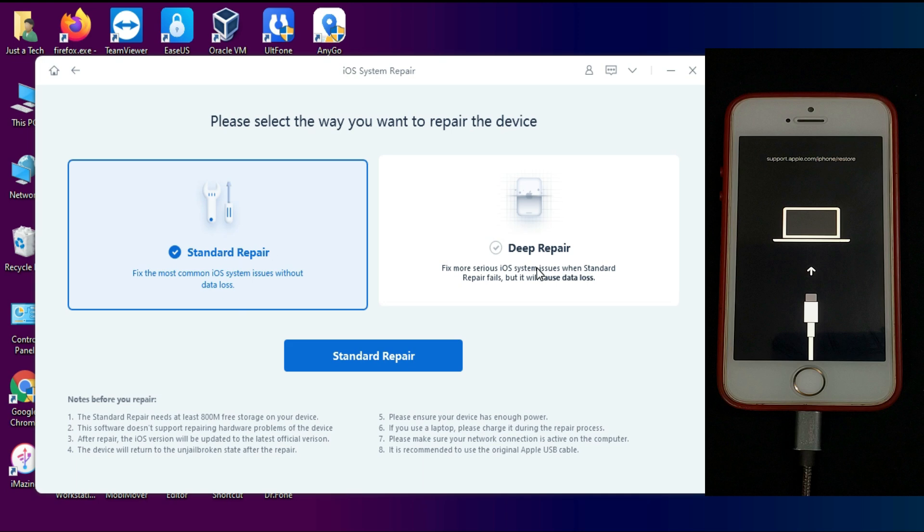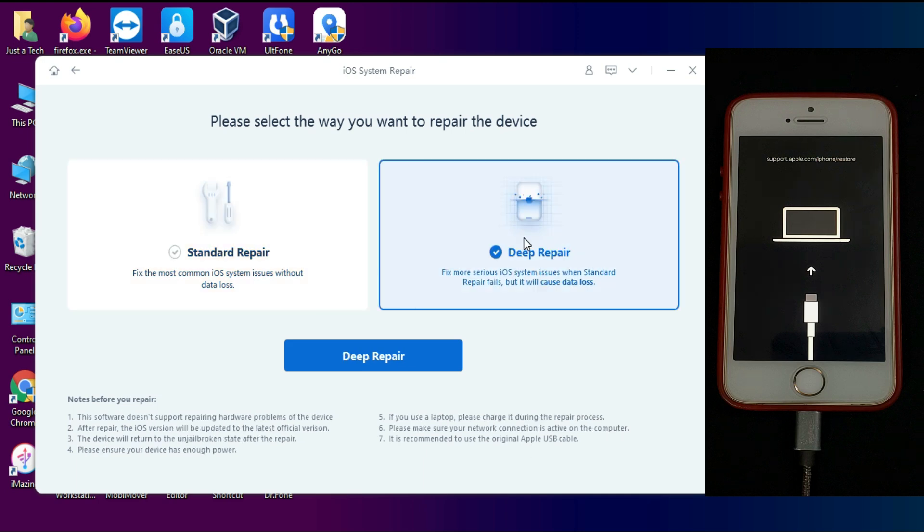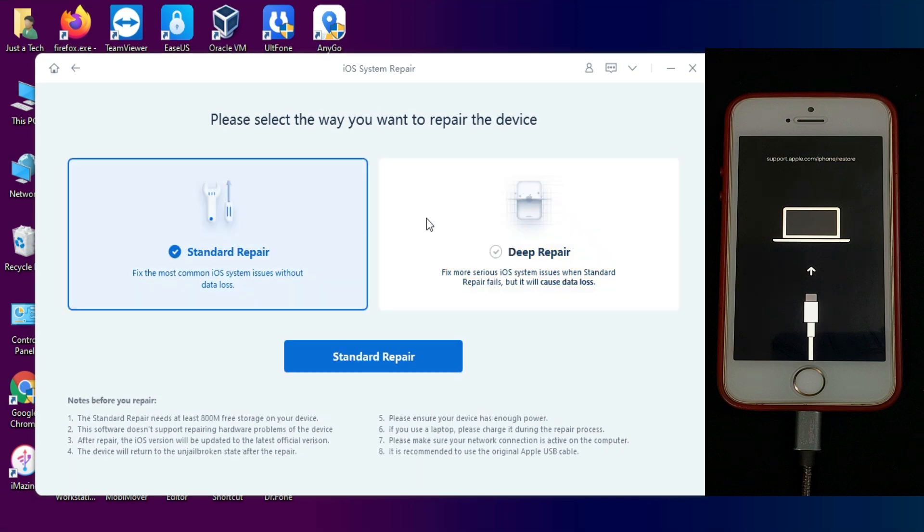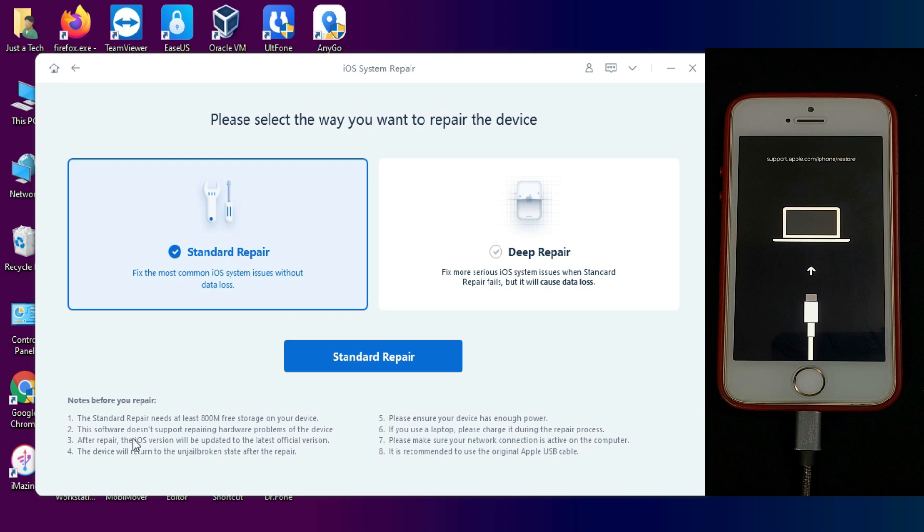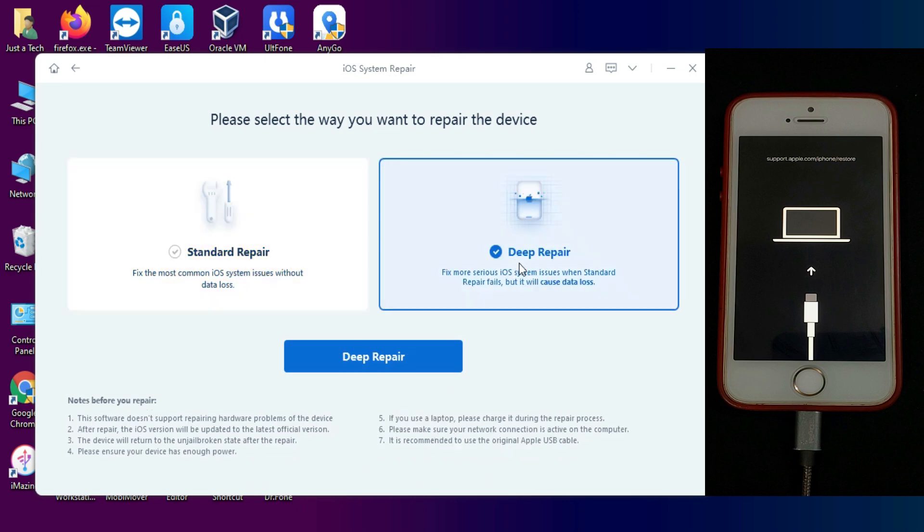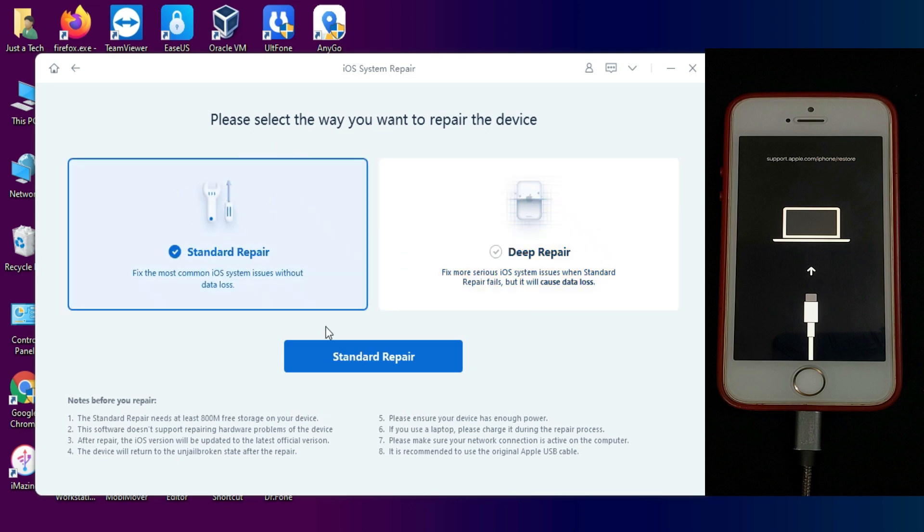If you have any iOS device that is having any iOS system-related issues, you can fix that with two options: one is the standard mode and the other one is the deep mode. In the standard mode, all your data will be saved, so you can use this method if you want to save your data. The other one is the deep advanced mode. If you choose that option, your data will be erased but your device will be repaired. So choose your option accordingly. I will choose the standard mode because I have to save my data.